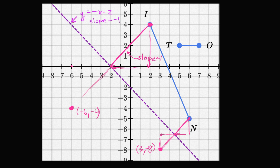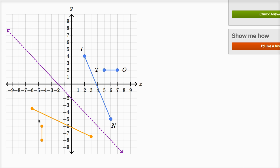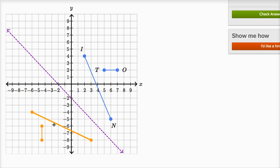So the image of IN is going to go through negative six comma negative four and three comma negative eight. Let me draw that. Negative six comma negative four and three comma negative eight. I was close when I estimated, but I wasn't exactly right.